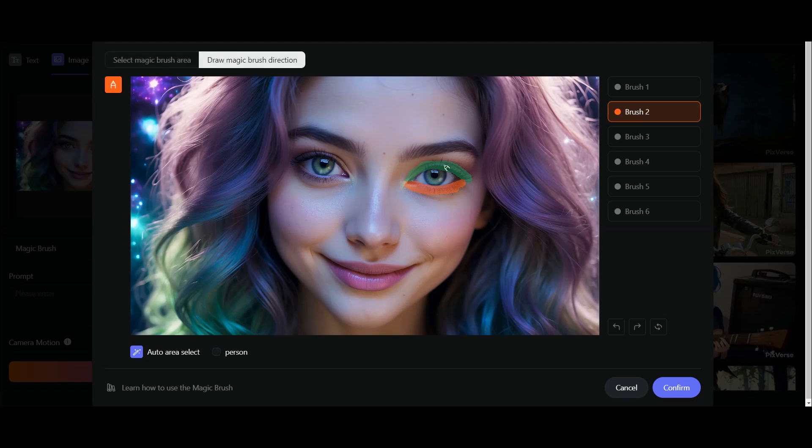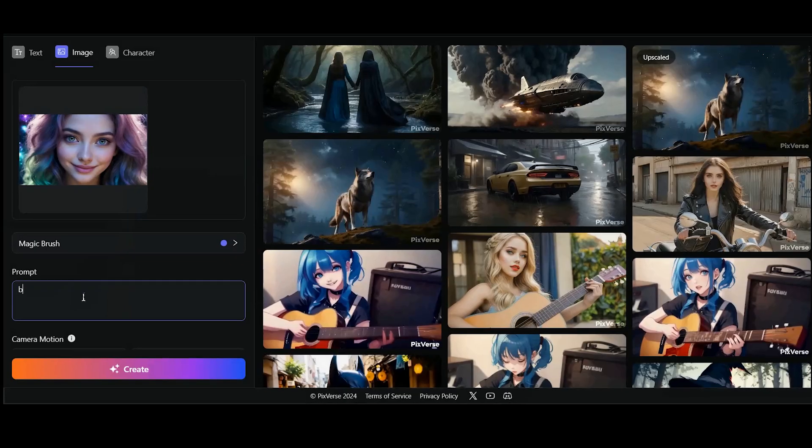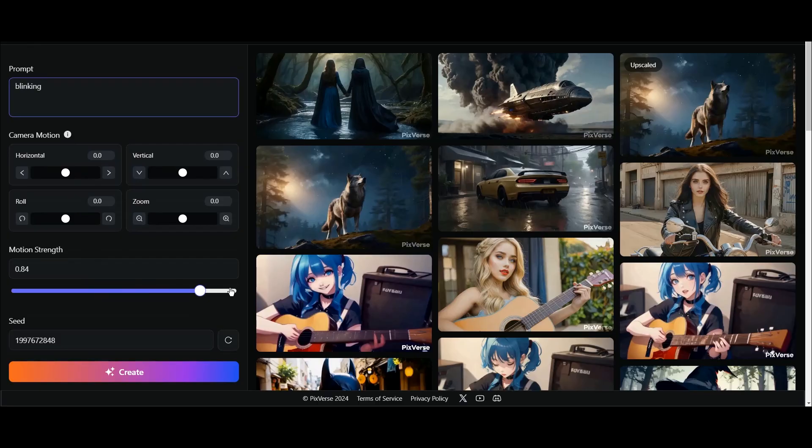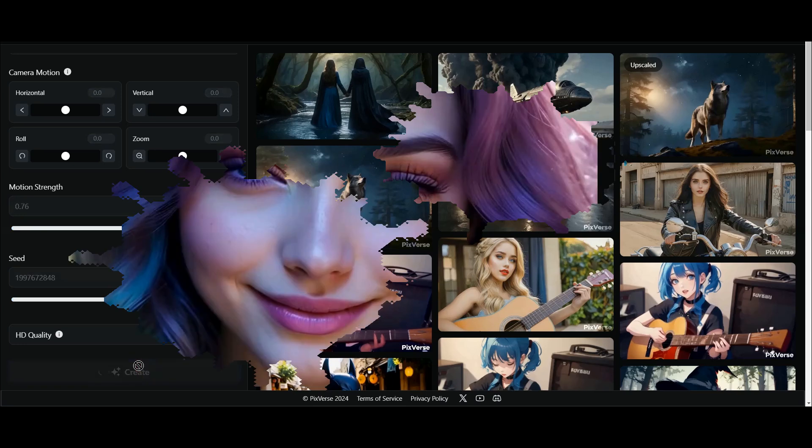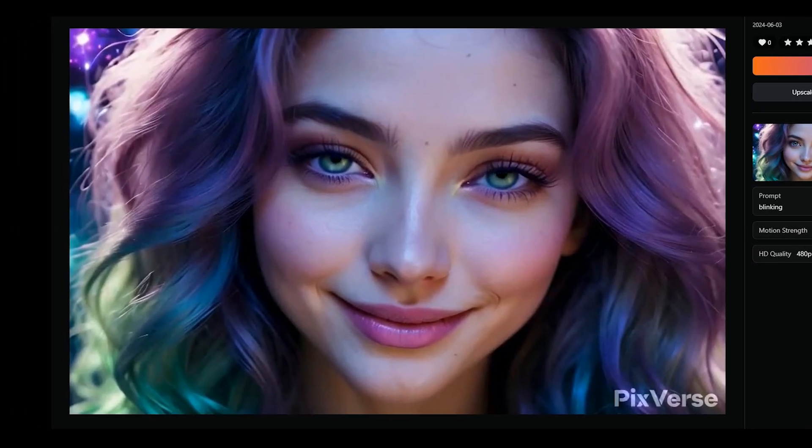Use different brushes. Set the arrows. Now I don't want to move another part in this image. Press confirm. I write blinking in the prompt section. I change motion strength. You can use a low or high value. Press the create button. This is the result.